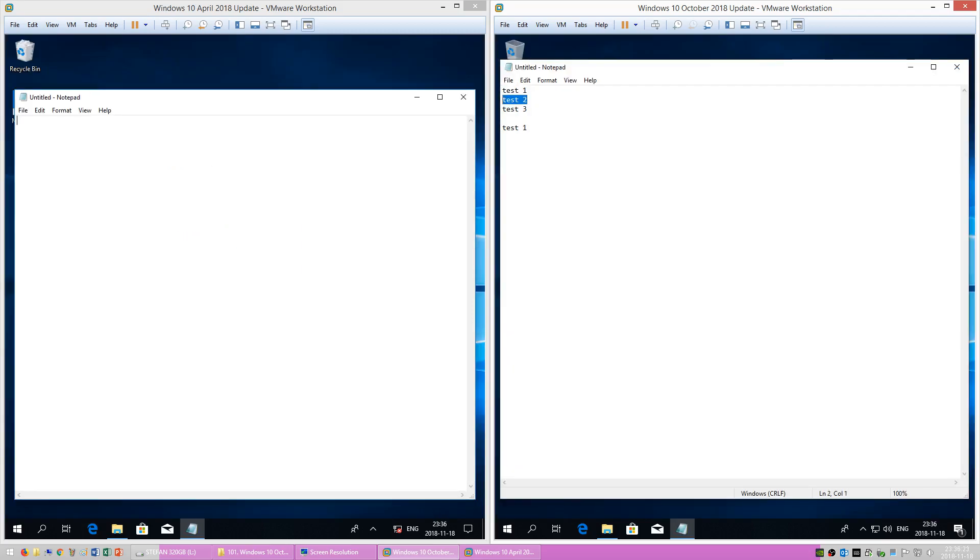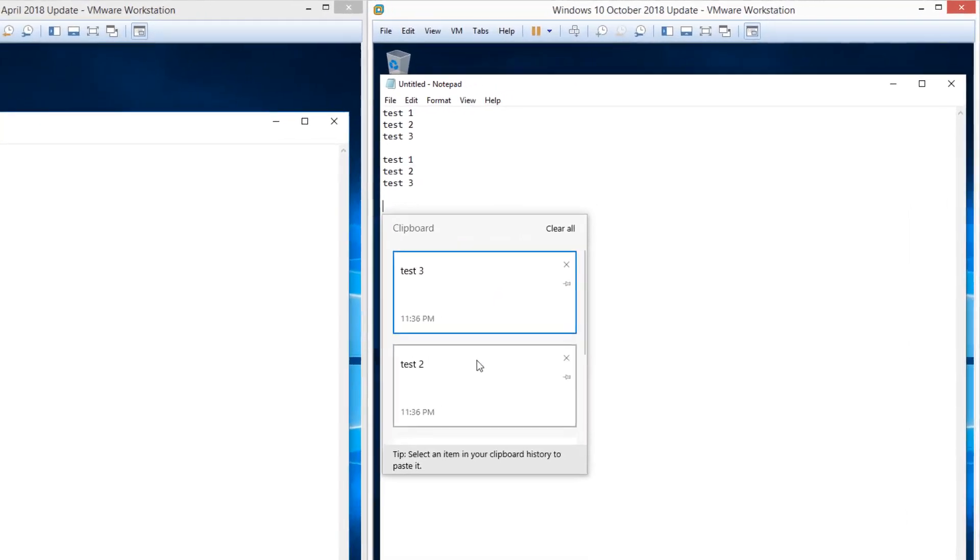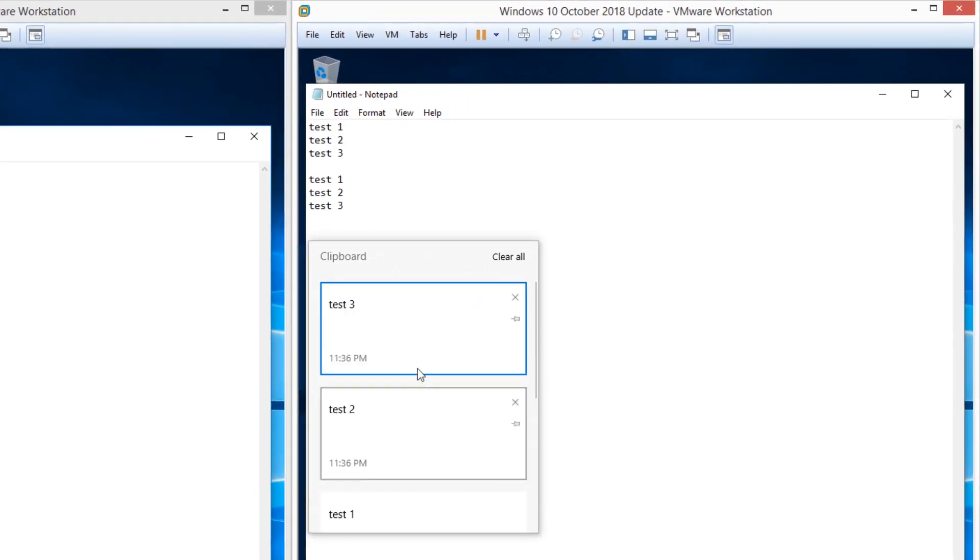In Windows 10 October 2018 Update it shows clipboard history when you press Windows plus V.